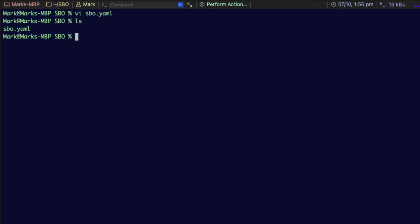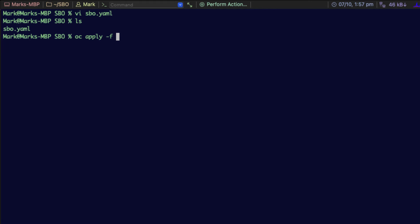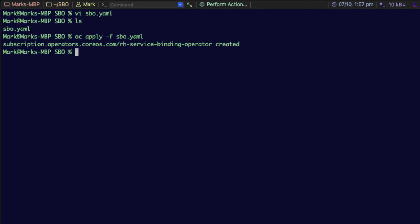We're going to do this with the oc command, which is the standard for OpenShift clusters. Then we're going to use the word apply, minus f to show that we're using a file, and I'm going to give it the file name sbo.yaml and hit return. You can see that was successfully created by the response from the cluster.